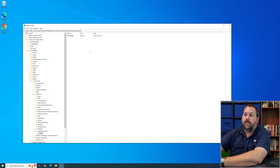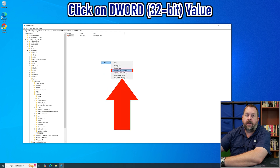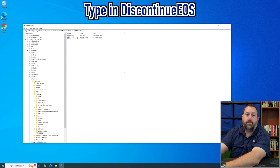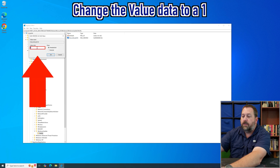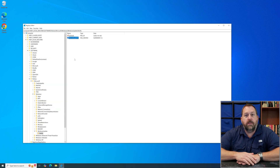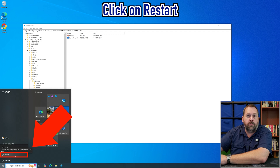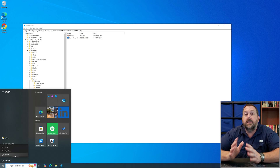With Notify selected on the right side of the screen, right-click, click New, and click 'DWORD (32-bit) Value.' Name this value 'DiscontinueEOS' — capital D, capital E, capital O, capital S — and press Enter. Double-click on it to change the value data to 1, then click OK. Now go to the Start button, click the power icon, and restart your Windows computer. That will fix it so you no longer get those end-of-service or end-of-life notifications inside Windows.